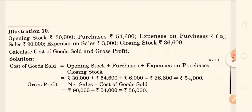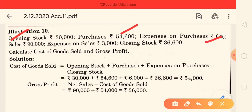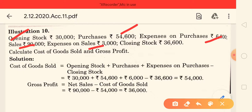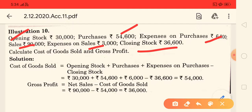Now let's look at another type of question. In this question: opening stock is 30,000 rupees, purchases are 54,600, direct expenses (expenses on purchase) are 6,000 rupees, and sales are 90,000 rupees. Expenses on sales are indirect expenses because they are incurred to sell the goods — they are not manufacturing or factory expenses. Closing stock is also given. We need to calculate the cost of goods sold and gross profit.